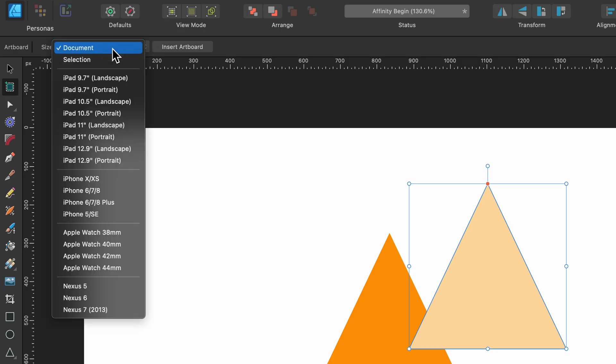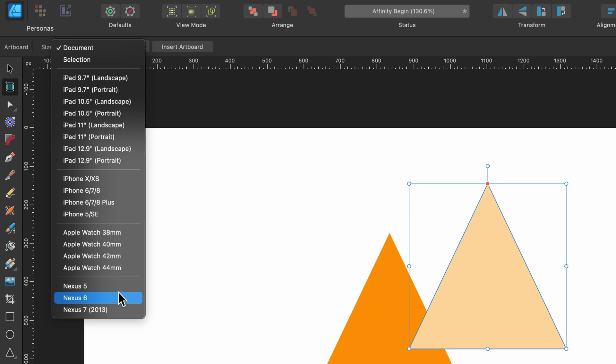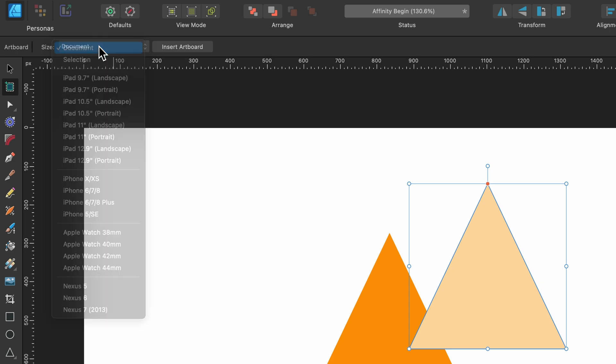So if I click on document, you can see we have a bunch of other options. Some of them very old. Look, iPhone 5 is there, but we won't bother with any of that. We'll just keep it on document for now. And then we can just select insert artboard.